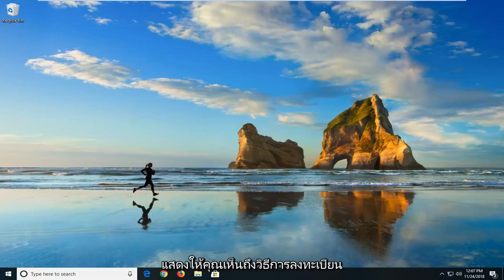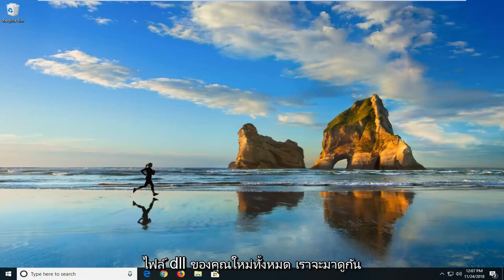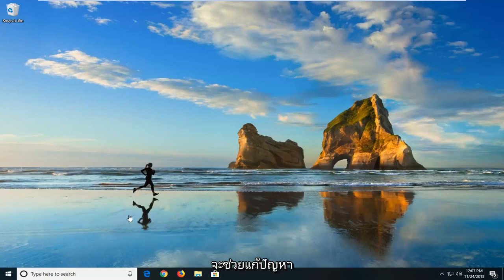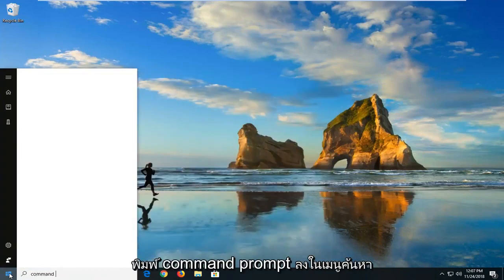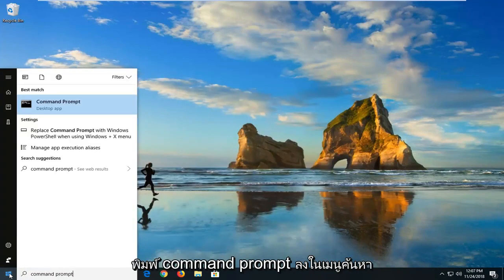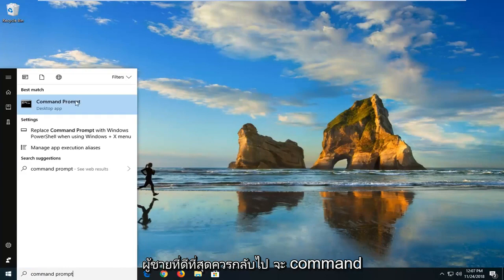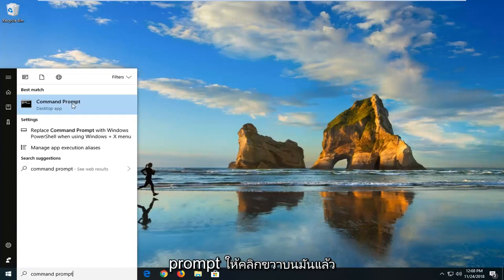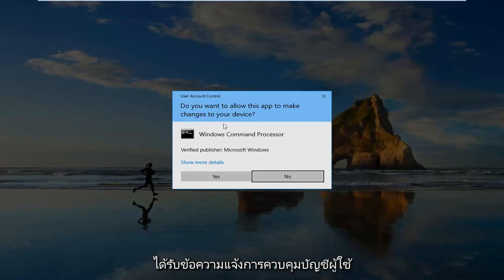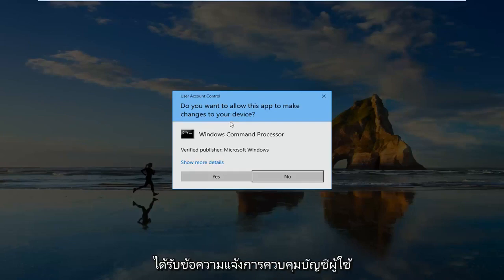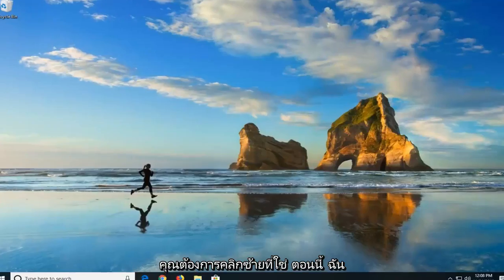So the first thing I'm actually going to show you guys is how to re-register all of your DLL files to see if that will help resolve the problem. In order to do that, all you have to do is just left click on the start button one time, type in command prompt into the search menu, right click on it, and then left click on run as administrator. If you receive a user account control prompt you want to left click on yes.